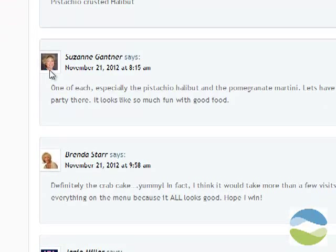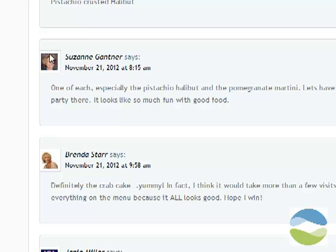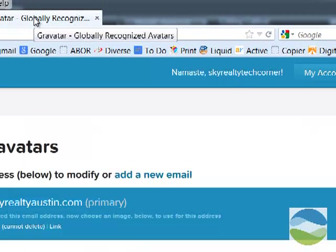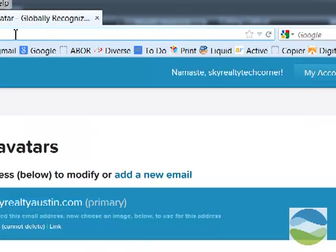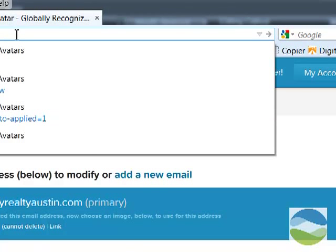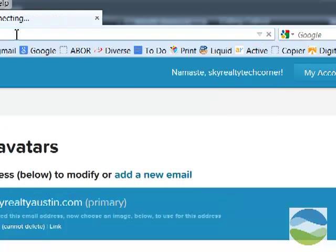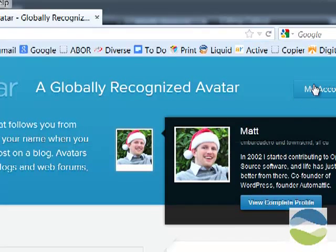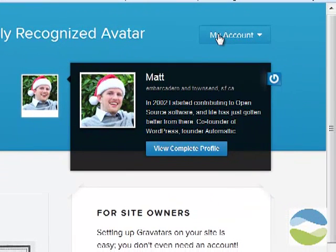So what I'm going to show you is how to set this up so that when you post a comment and you use a specific email address, that image will show up. Simply go to en.gravatar.com. Once you're there, you can set up an account. It's free.